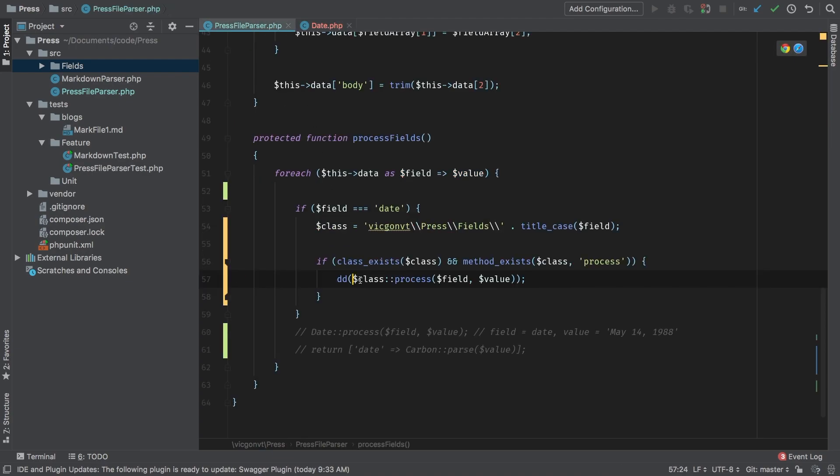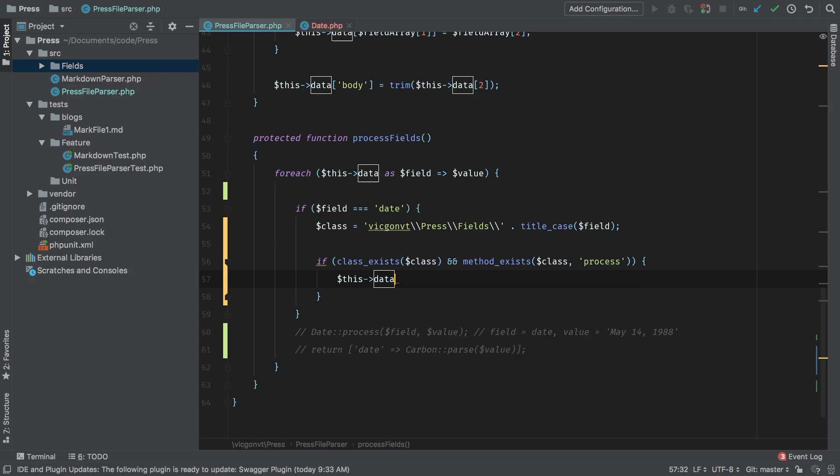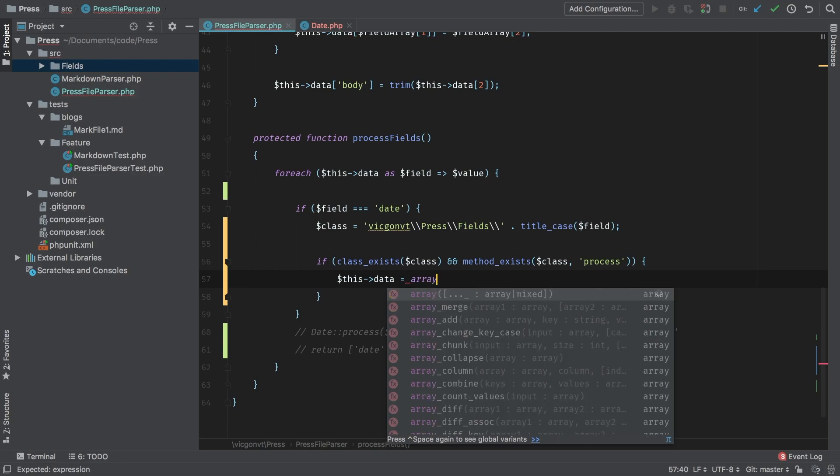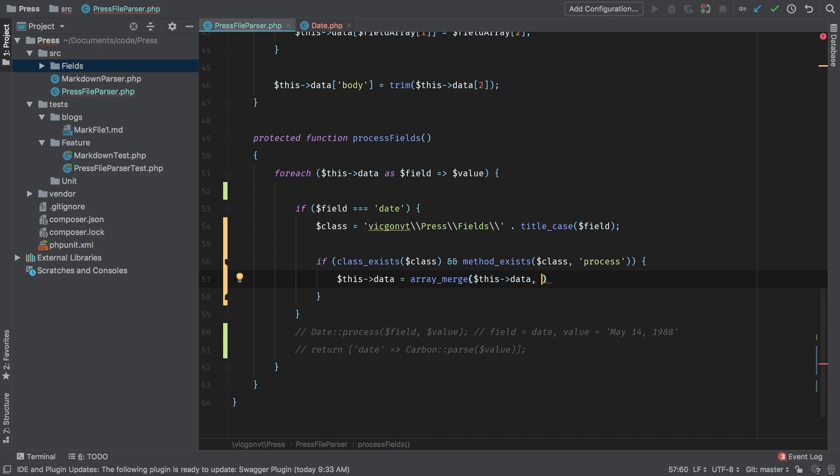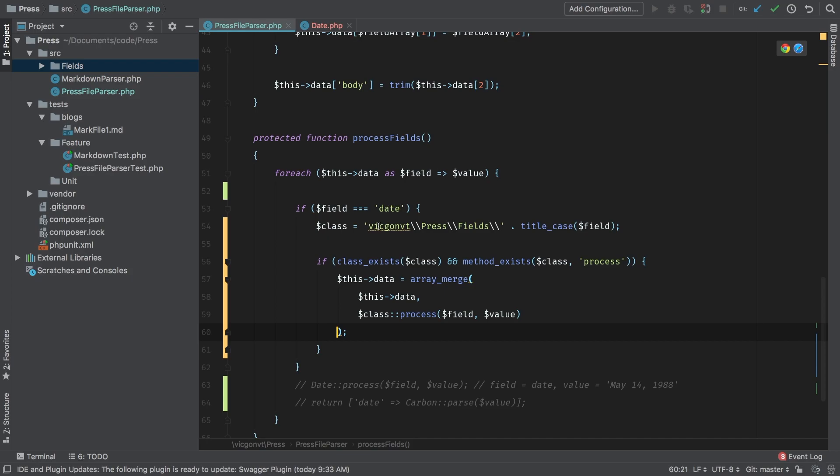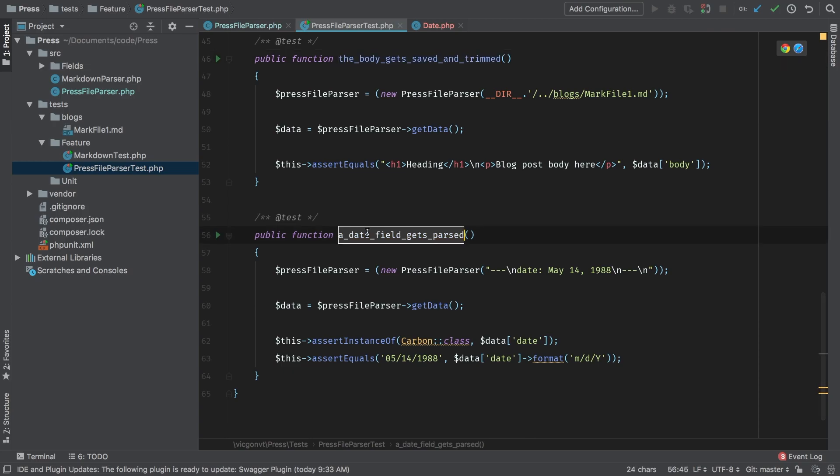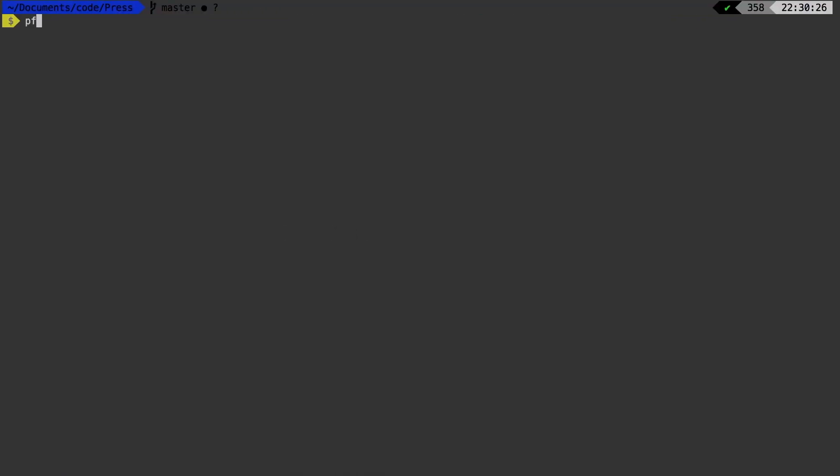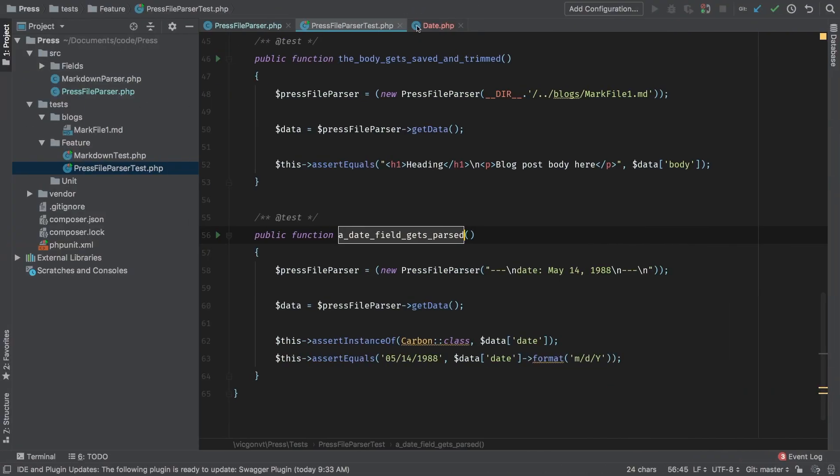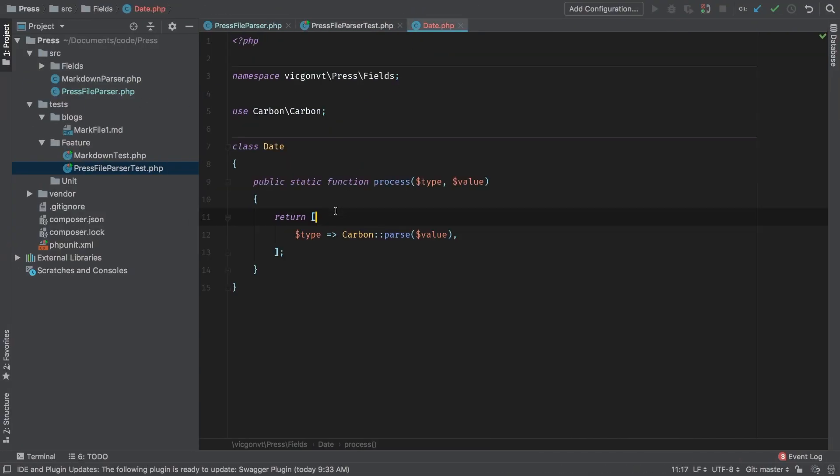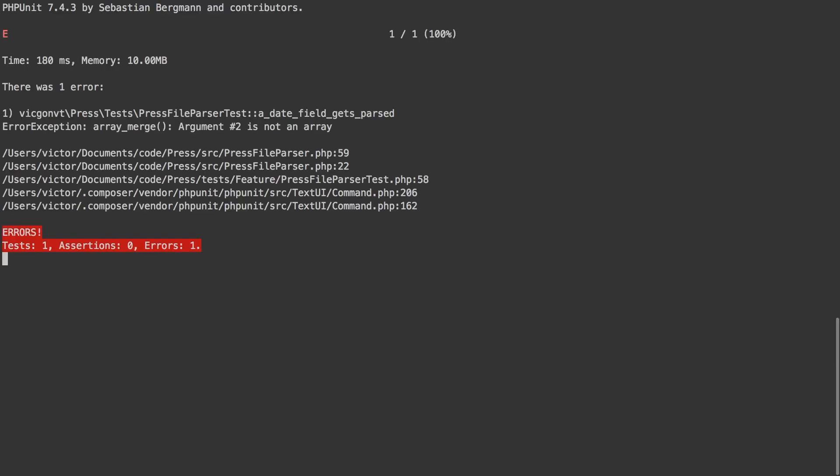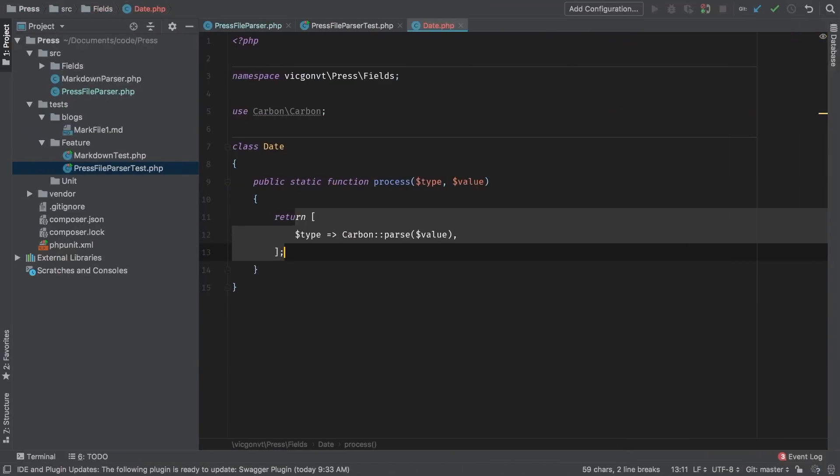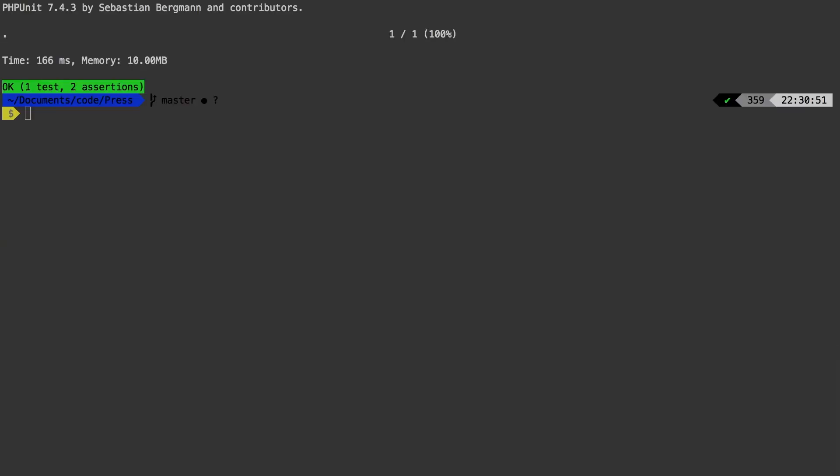So now we need to take this array and merge it into all of the data that we have already. So what we're going to do is we're going to replace this data, we're going to override that completely with the results of array merge, starting with this data. So our starting data set, and we're going to merge that with the results of whatever happens inside this process method inside this dynamic class. Now that we have this date working, I want to narrow it down to just the date test a date field gets parsed. I'm going to copy that name. I'm going to come back here, PHP filter, and we're back to green. Now just for sanity check, let's go ahead and comment this one more time and run that test one more time. And it fails. And if we bring that back, it passes, okay?